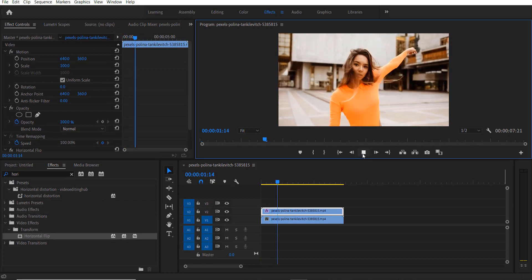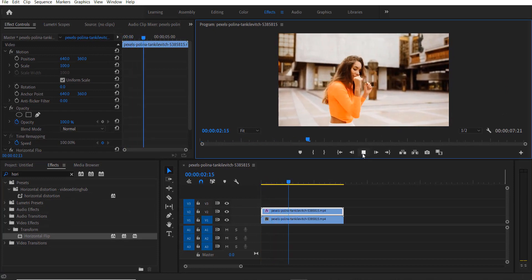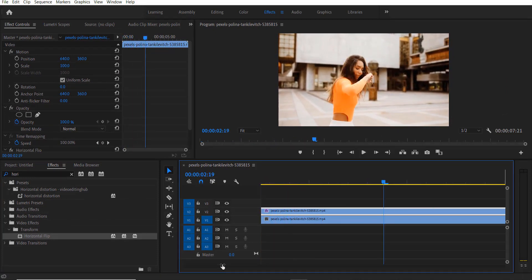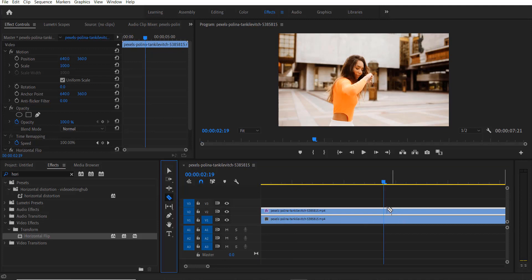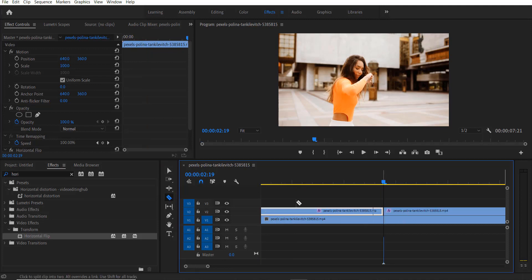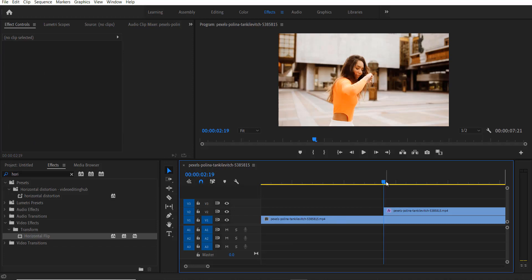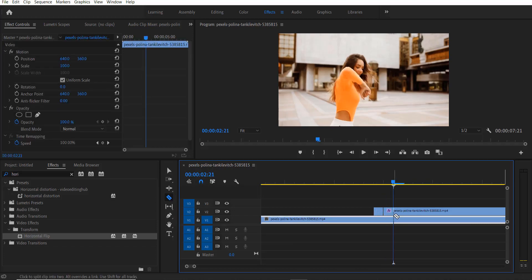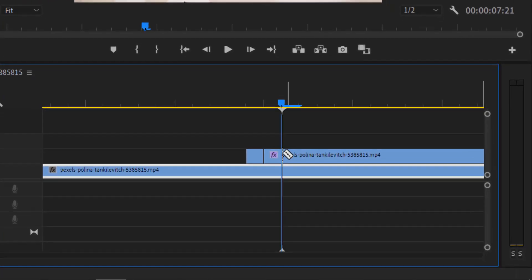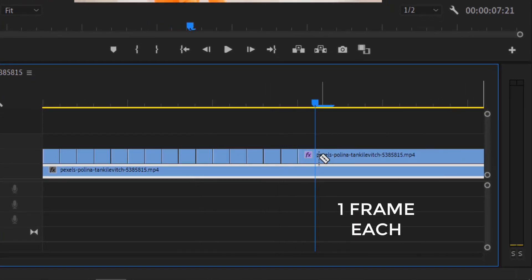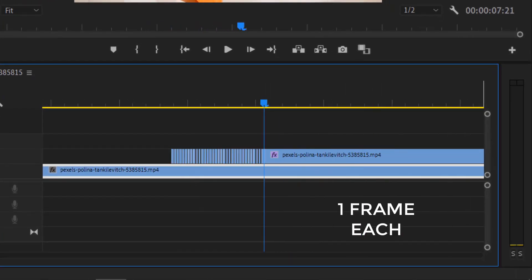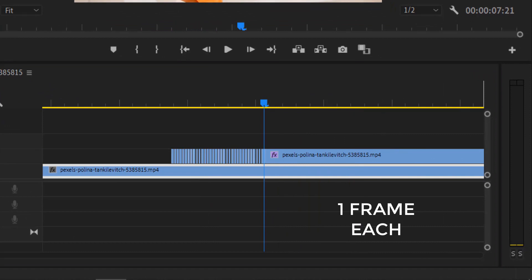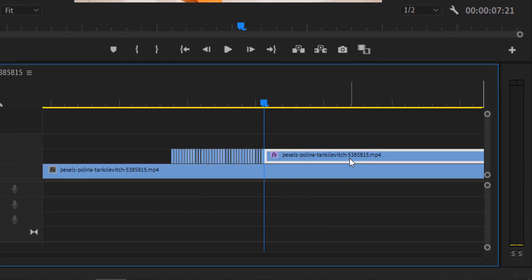So let me go over here. Now by using the Razor Tool, I'm going to cut each frame. Now I'm going to delete each part.